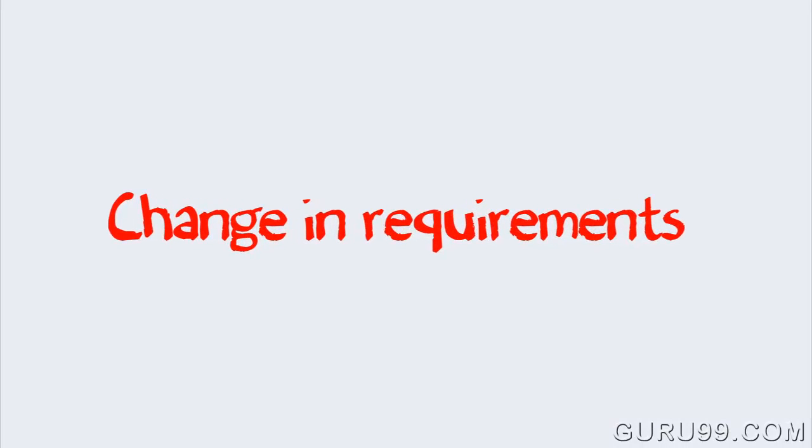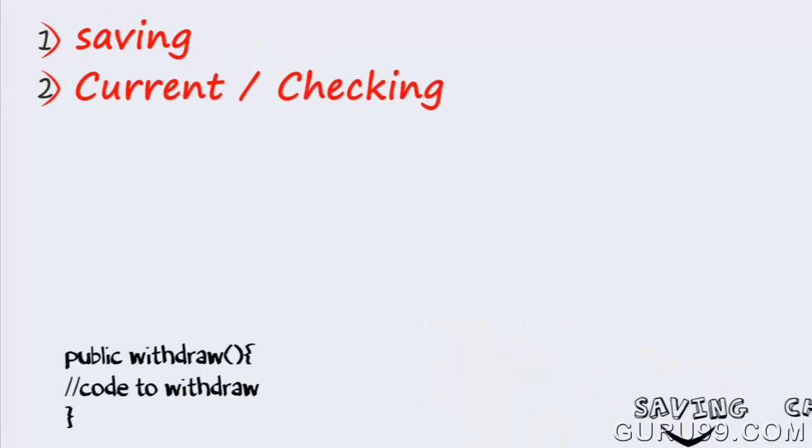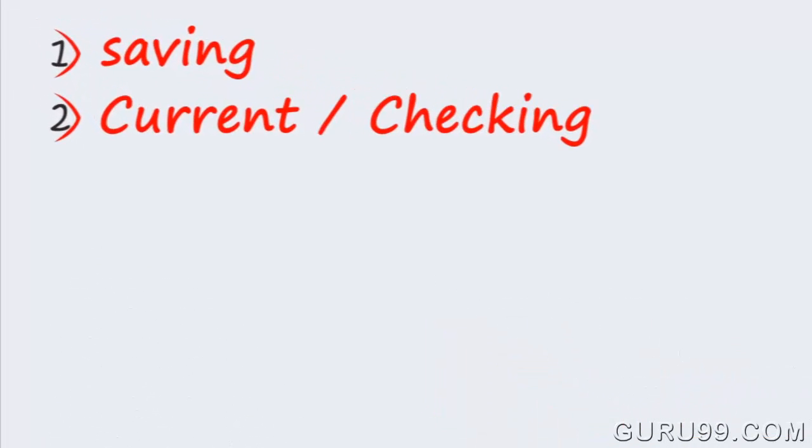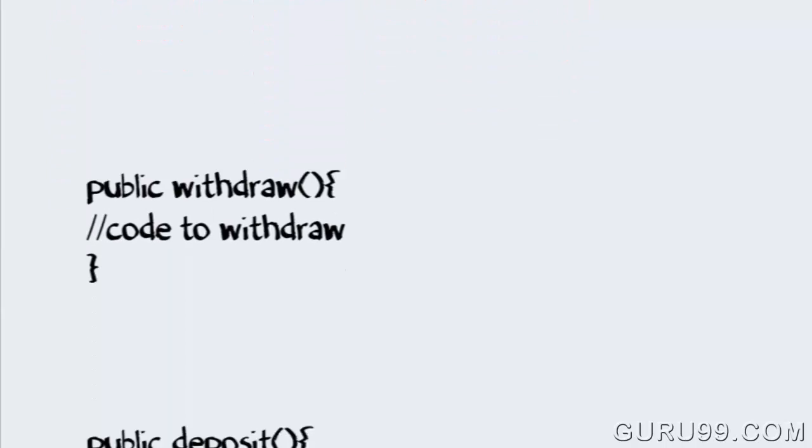Now there's a change in requirement specifications, something that is so common in software industry. You're supposed to add functionality for privilege banking account with overdraft facility. For background, overdraft is that you can withdraw an amount more than the available balance in your account.